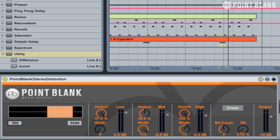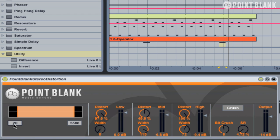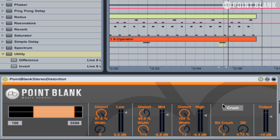You can also specify the frequency by adjusting these numbers here, or you can just click on them and type in a specific frequency value. In this case the low band starts at 100 Hz and the mid band goes from 100 Hz up to around 5.5k. We've also got a bit crusher section and we can turn it on just by clicking on the button, and we've got two parameters to adjust there.